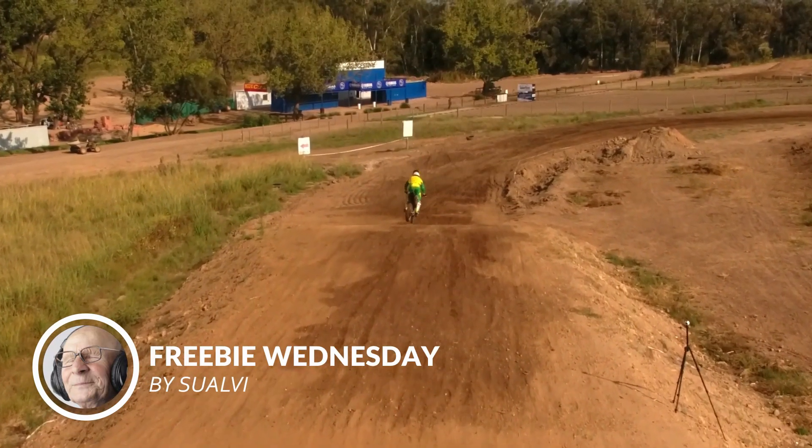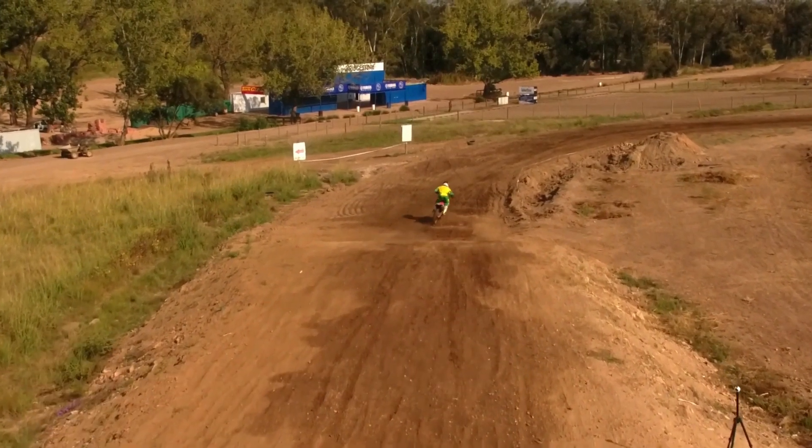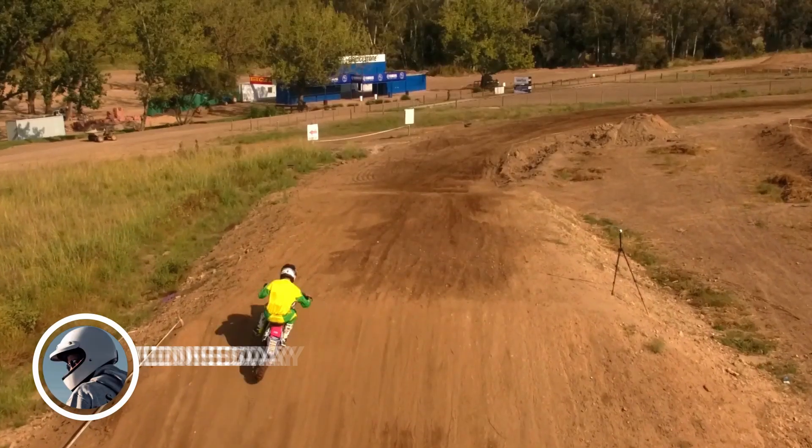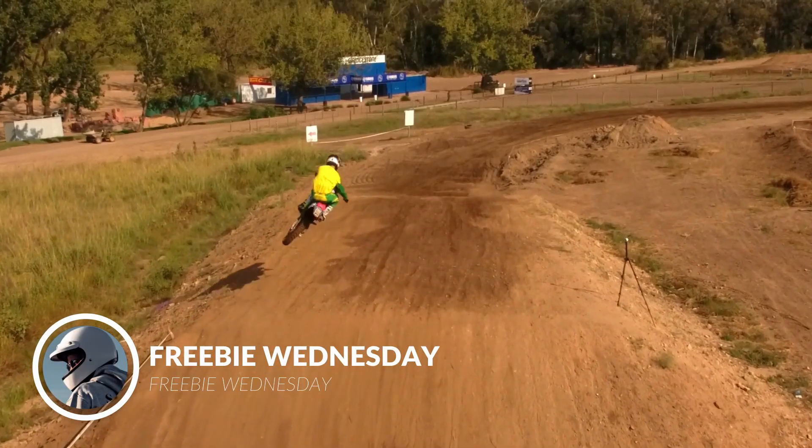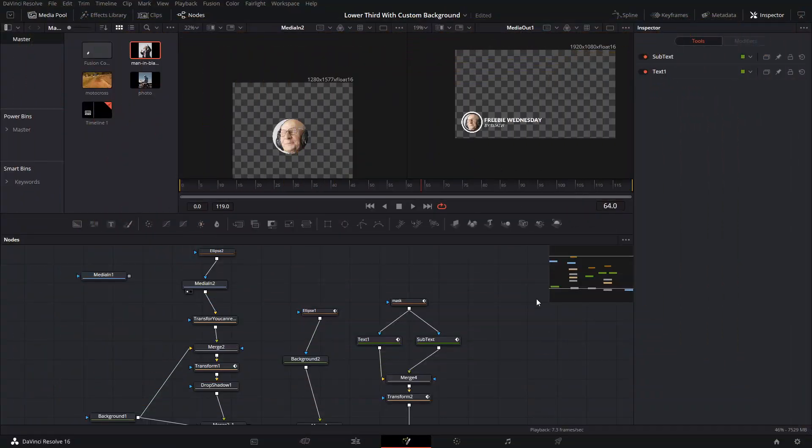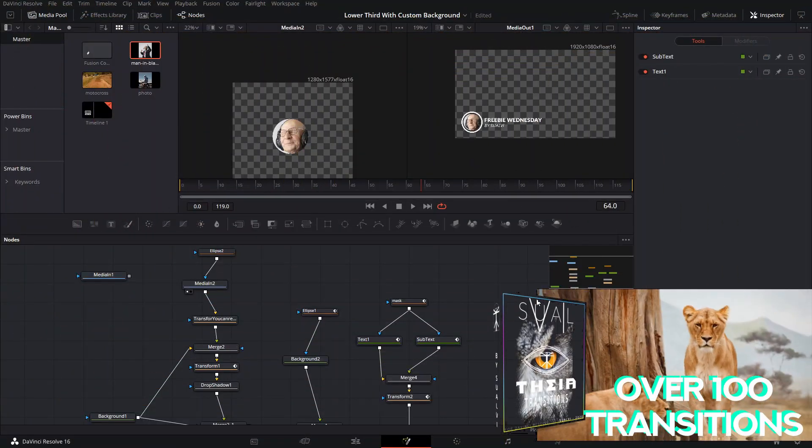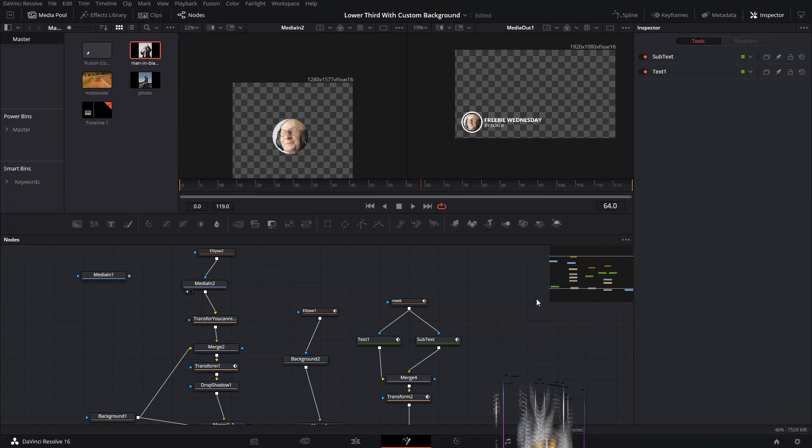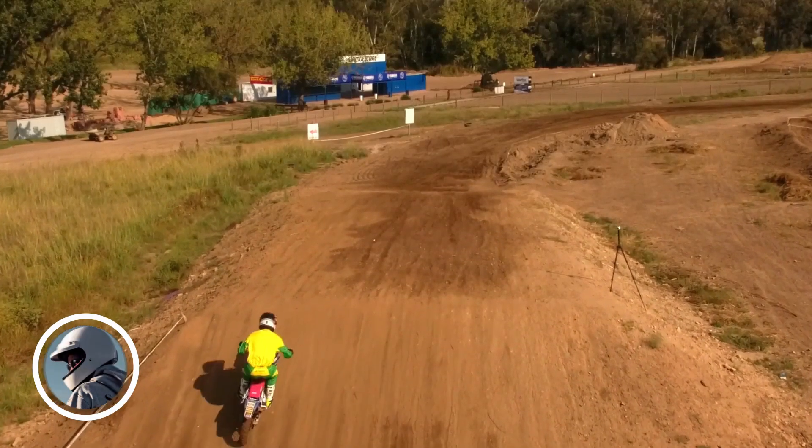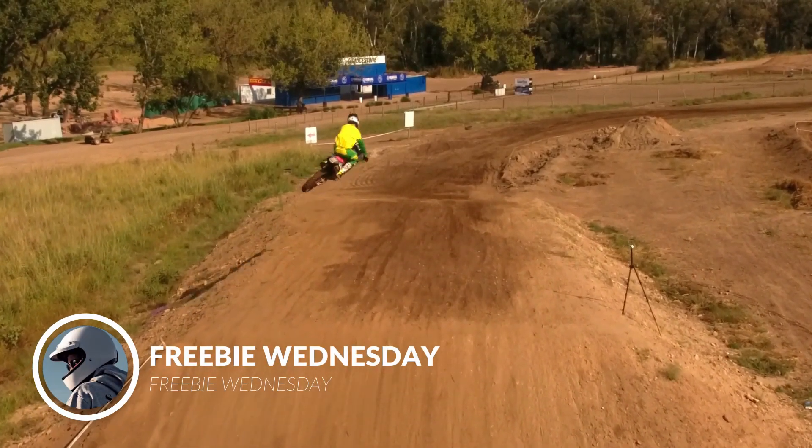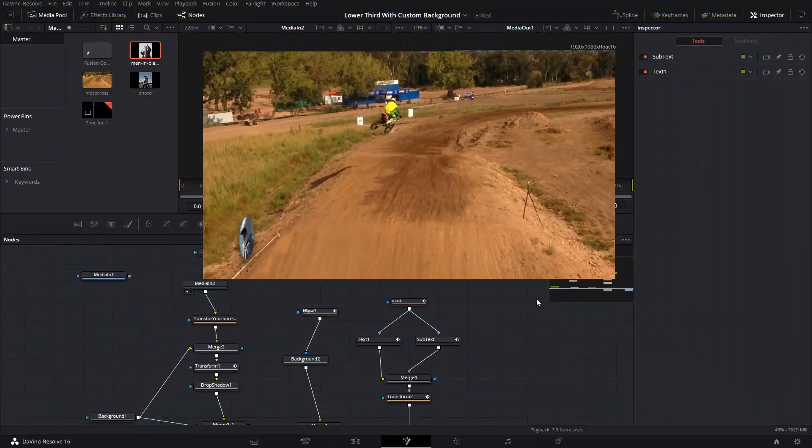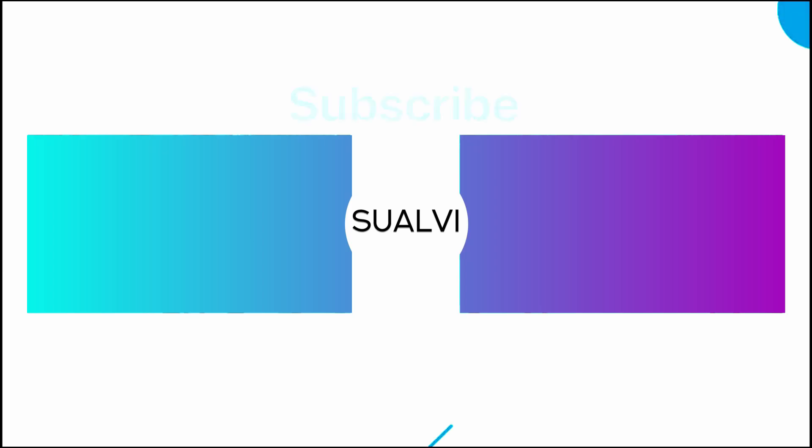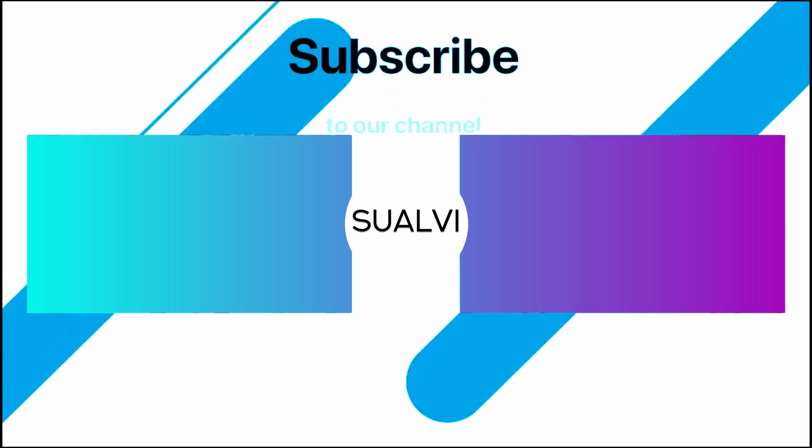Hope to see you in the next episode. Don't forget to check the link down below to download this file. Also check out our other downloads, and don't forget to check out Thea, our transitions pack with over 100 transitions and probably like 40 or 50 free bonuses including sound effects and animated titles. Let me know in the comments what you think.